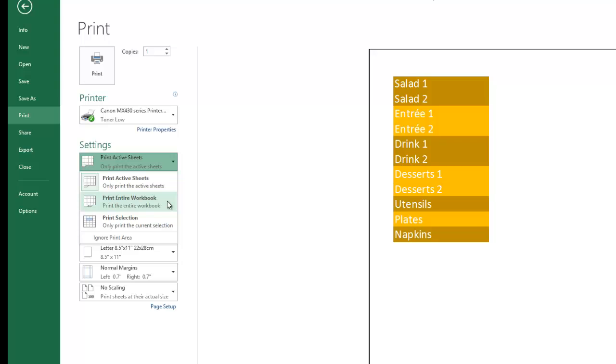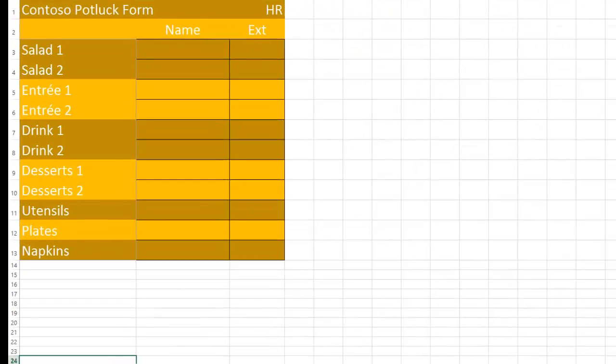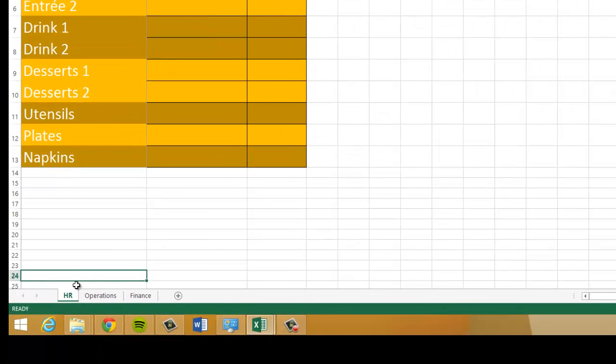If you use the default and it's going to print literally the active sheet, what a lot of folks don't realize is that you can actually select more than one sheet tab at a time. So if I go back here, you'll notice that we have three worksheets in this document: HR, Operations, and Finance.